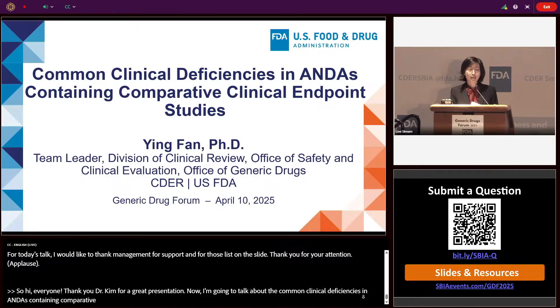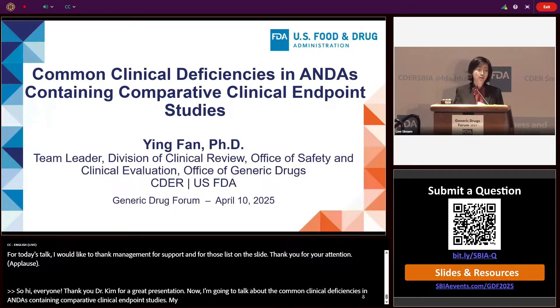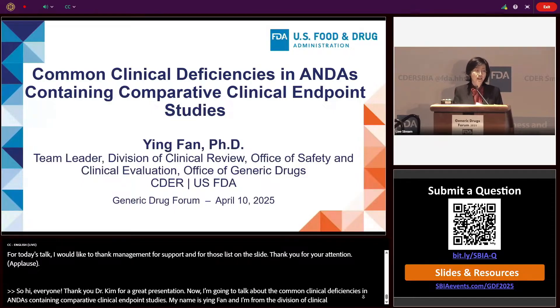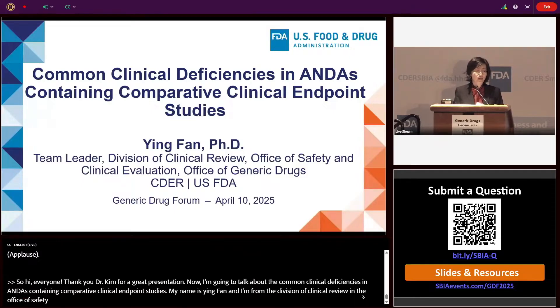My name is Ying Fan, and I'm from the Division of Clinical Review in Office of Safety and Clinical Evaluation in OGD.